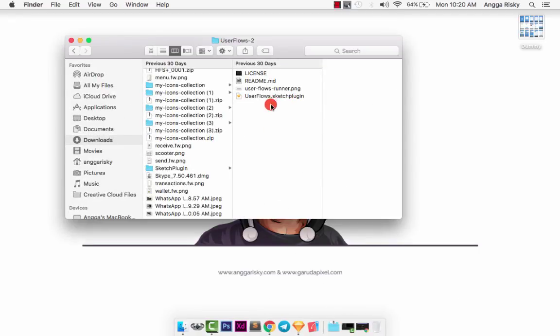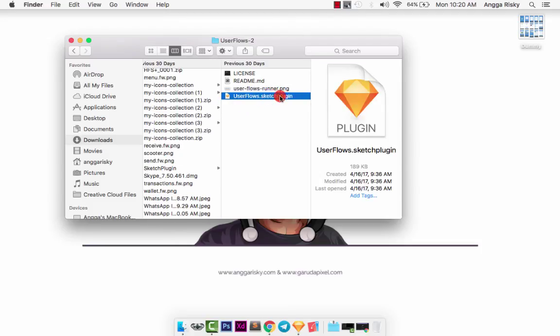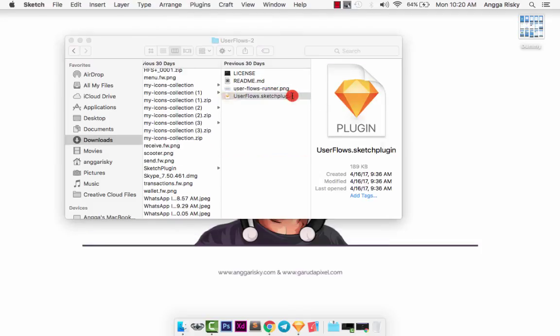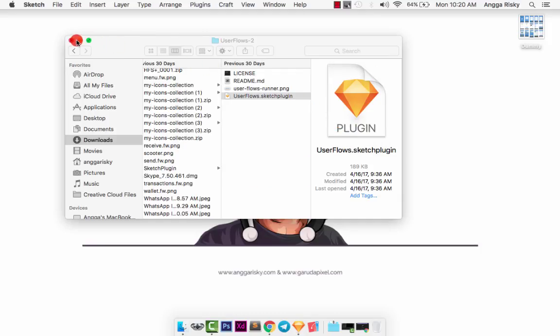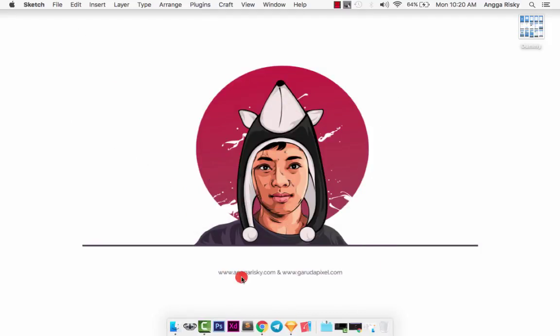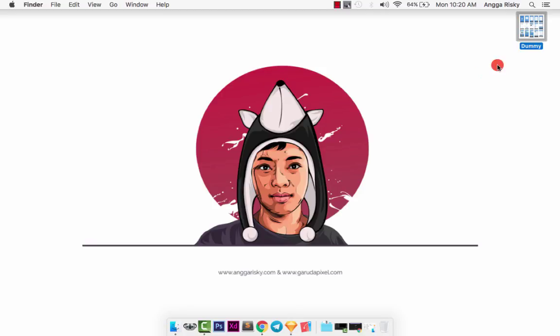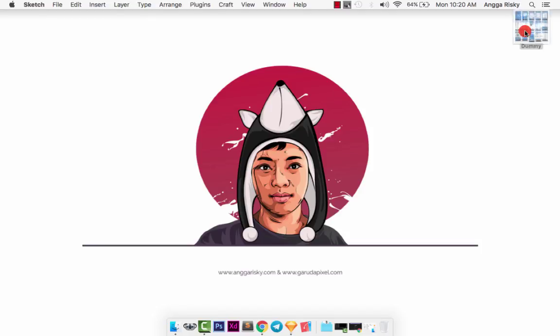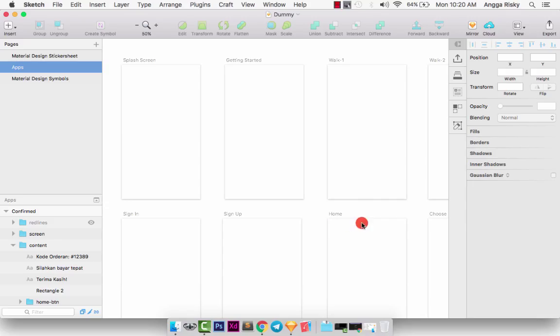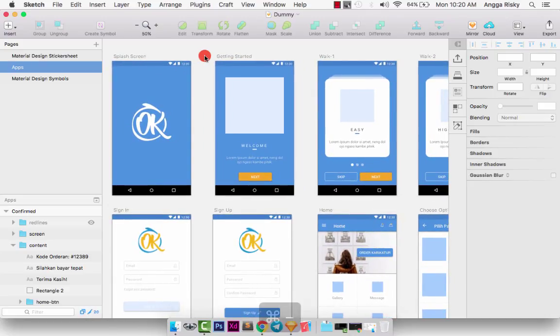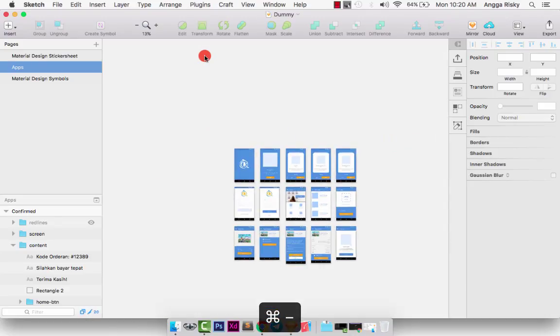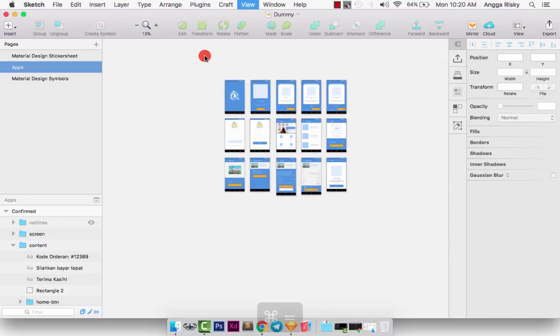I have already downloaded this plugin, so if you already downloaded it, just double-click. I have it installed so I don't need to install again. The second thing you need is a dummy project. Currently I'm working with a dummy project.